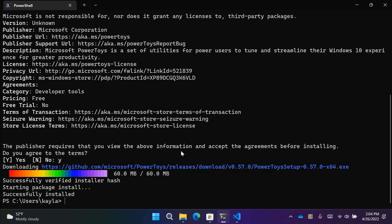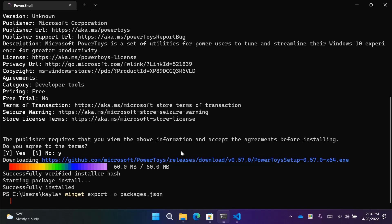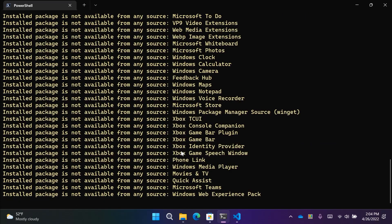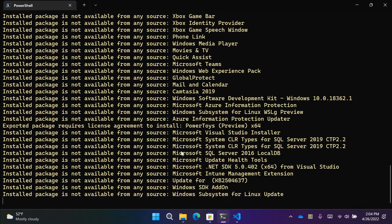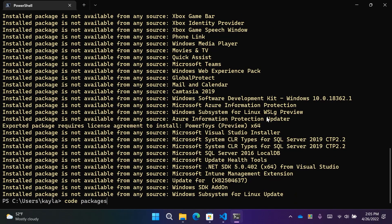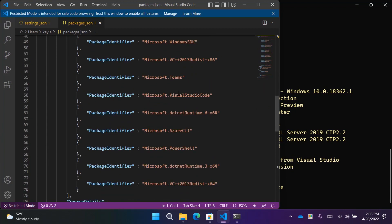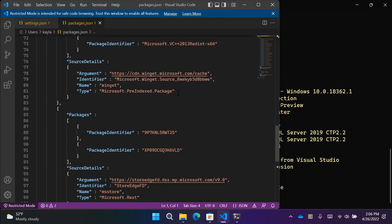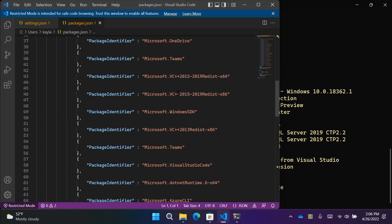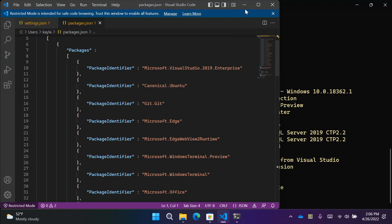Now that I have all my tools installed, I want to export this set of packages and put it onto a new machine. I can do that by typing winget export and then -o for the output file, and set it to packages.json. Winget is going to take all the packages installed on this machine, write them in JSON format, and export them into packages.json, which I can then take to a new machine and run winget import. Typing code packages.json opens that file in VS Code, and here you can see all the installed packages. I don't have to install each package by hand — I can just export and then import this file.